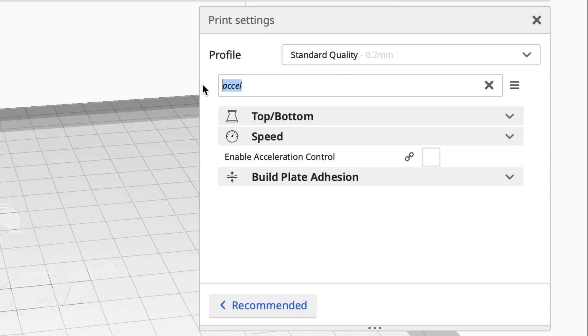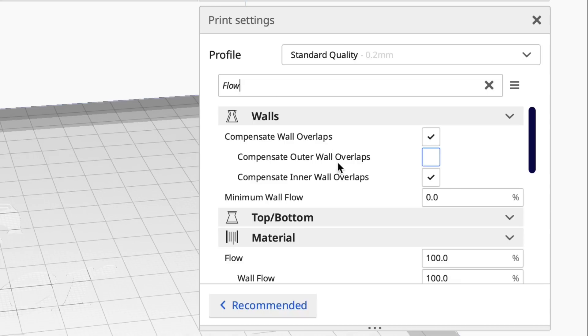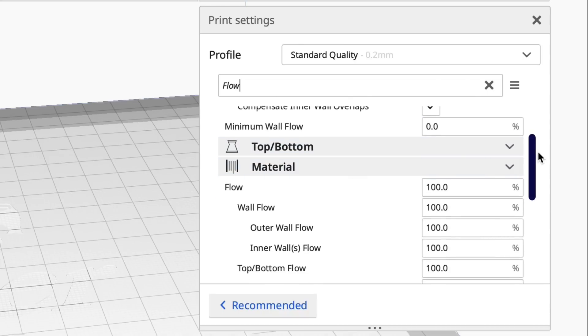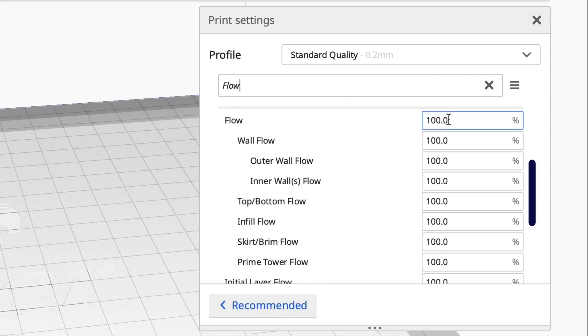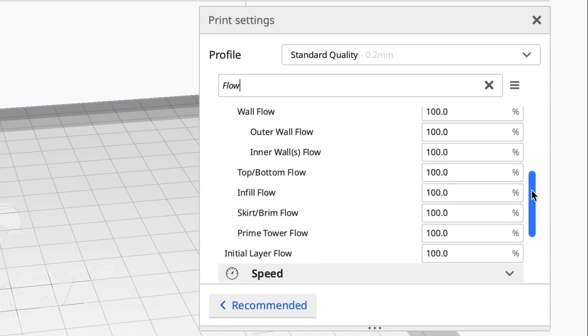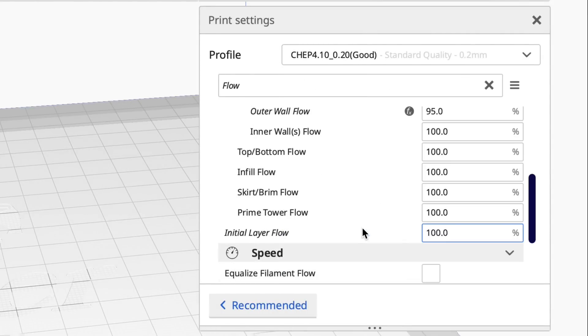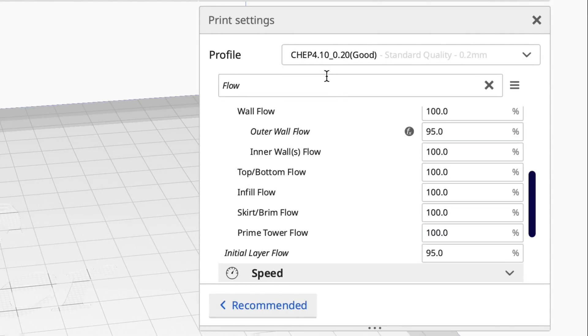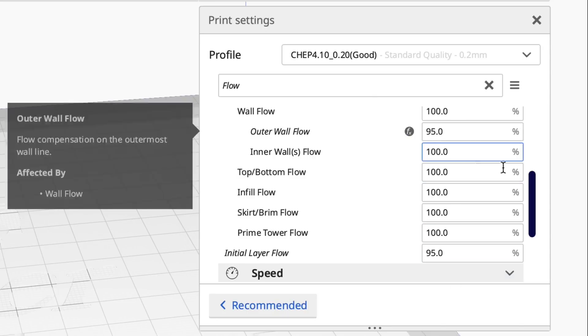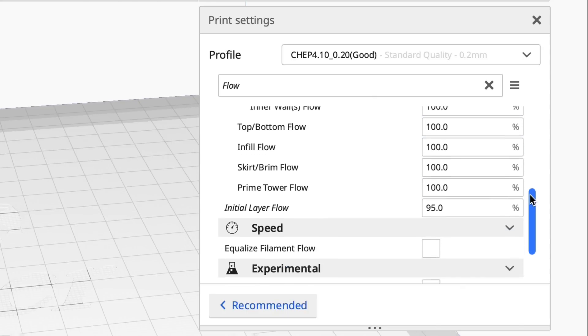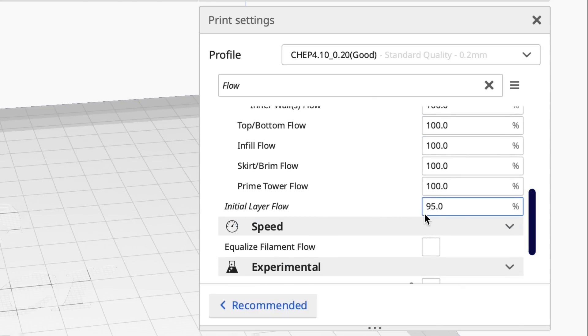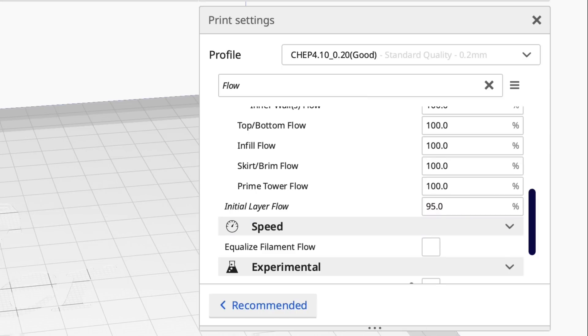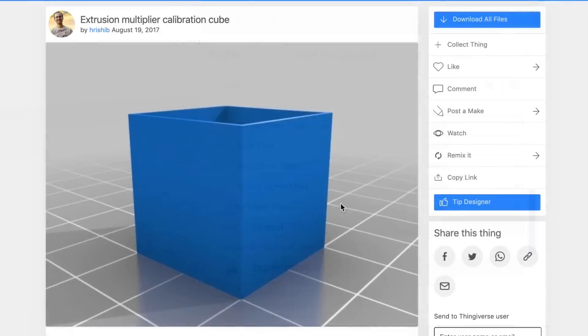Another difference between our profiles are the flow settings. If you look at the standard quality in Cura they're 100% across the board. Now if we go back and look at my profile at least the 2.0 I have 95% for the outer wall flow and 95% for the initial layer flow. Now you say why would I do that? Well that's from testing.